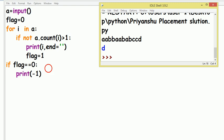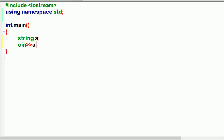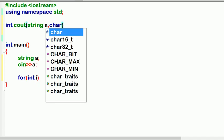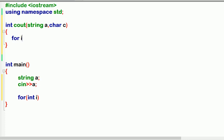Now let's discuss this code in C++. I'm using Code::Blocks. I'll take a string variable 'a' and read it with cin. Then I need to make a count function which counts a character in the string. I'll make a function named 'countAlpha' that returns an integer, taking the string and the character to find.